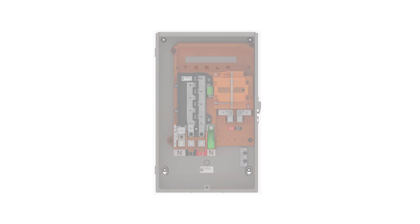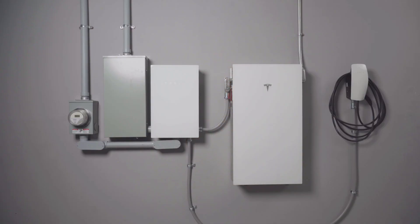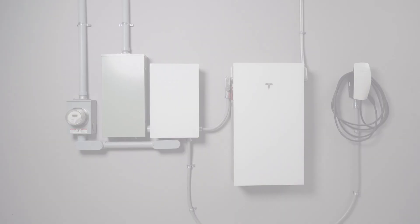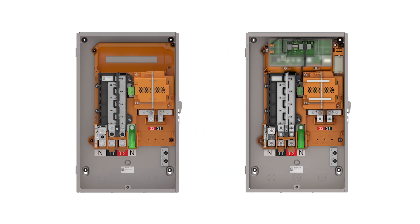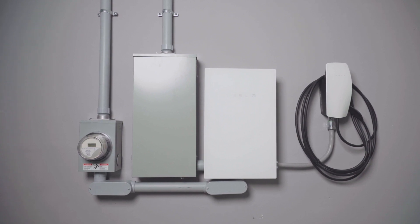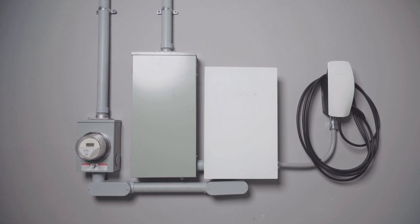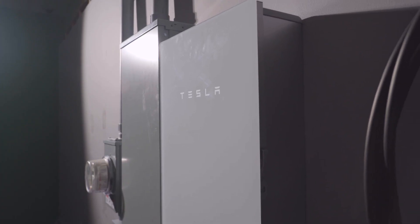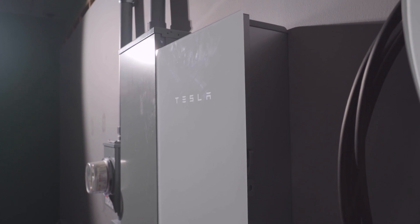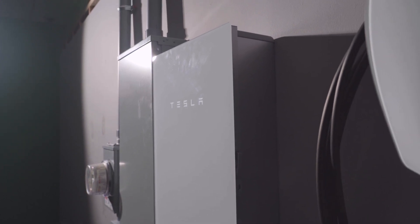This generation of Gateway is available in two variants. Gateway 3 can be used with installations of Powerwall 3 and is PowerShare ready. PowerShare Gateway is used for PowerShare installations that do not include Powerwall. For more information about Gateway 3 and PowerShare Gateway, watch the subsequent videos in the series.